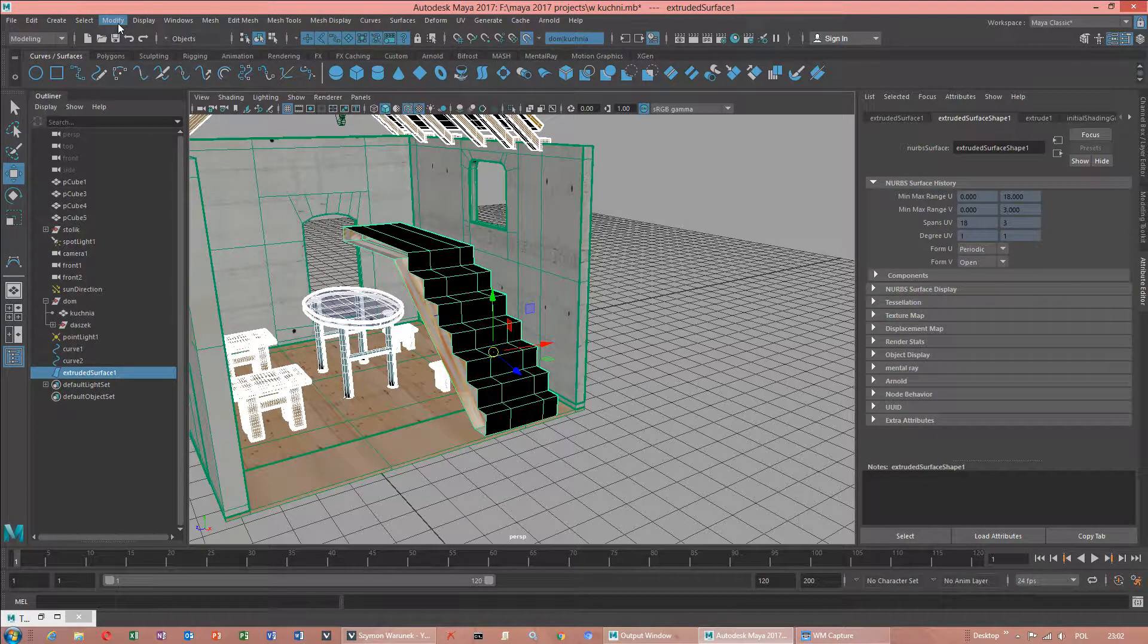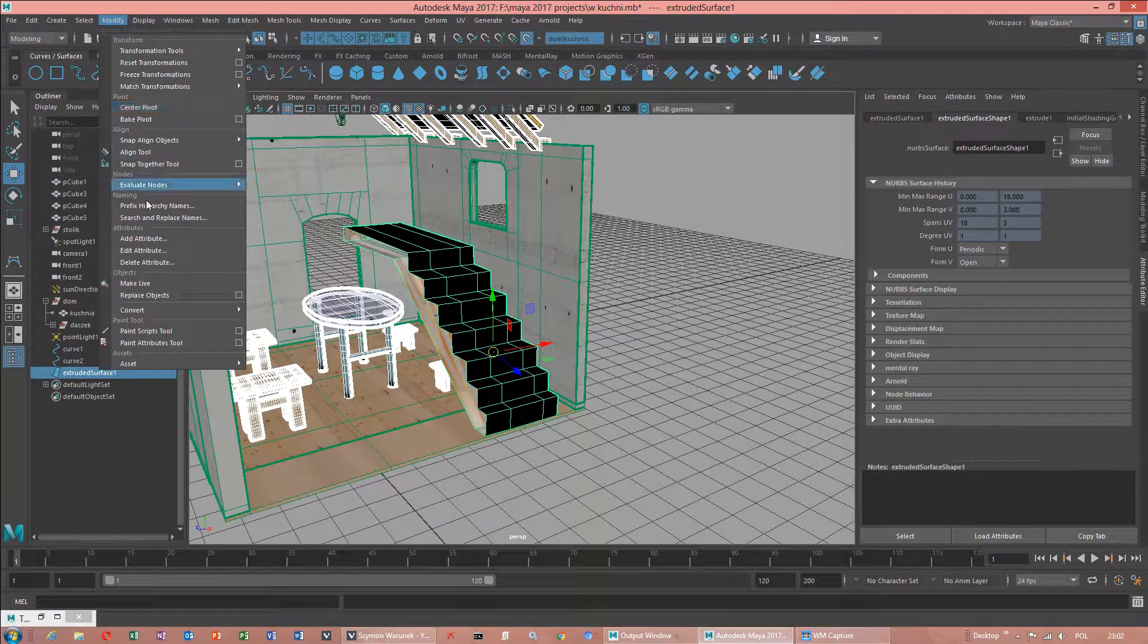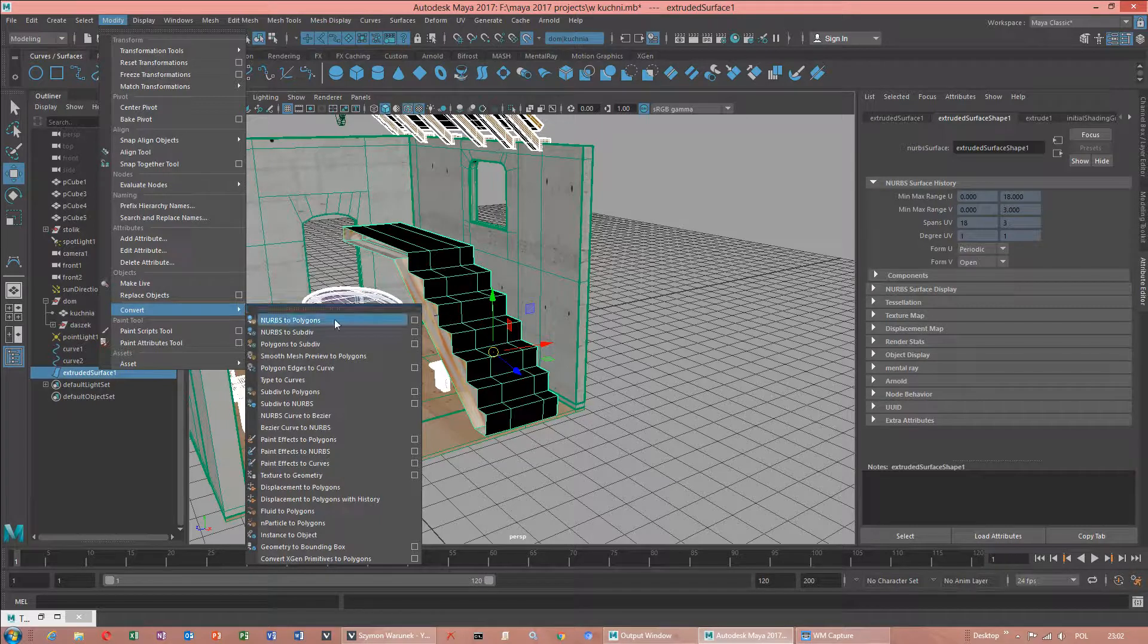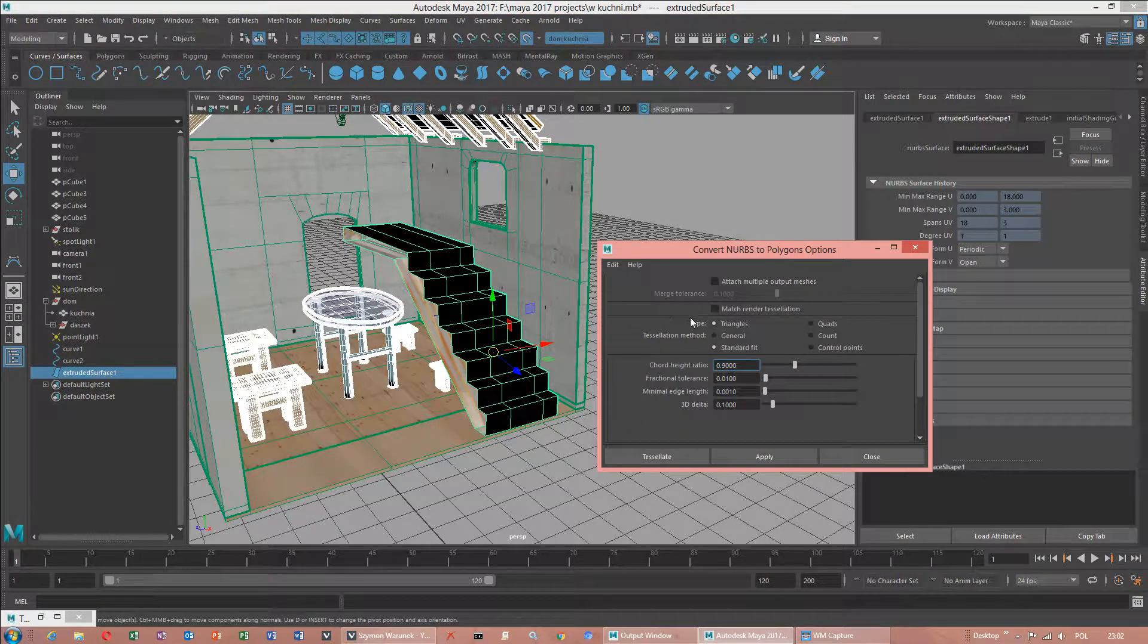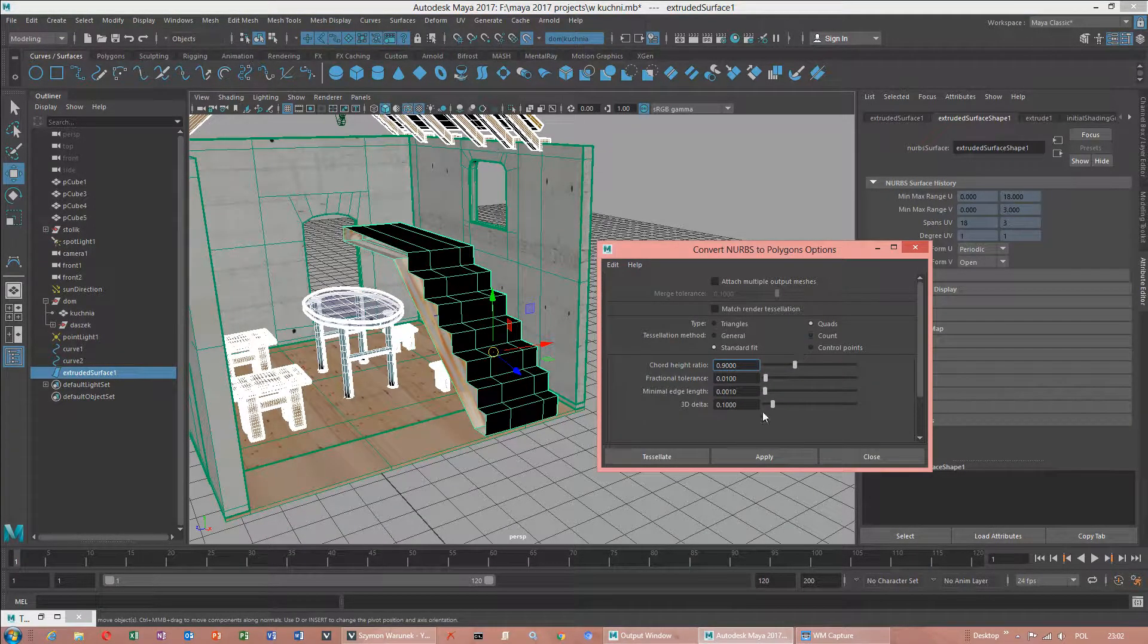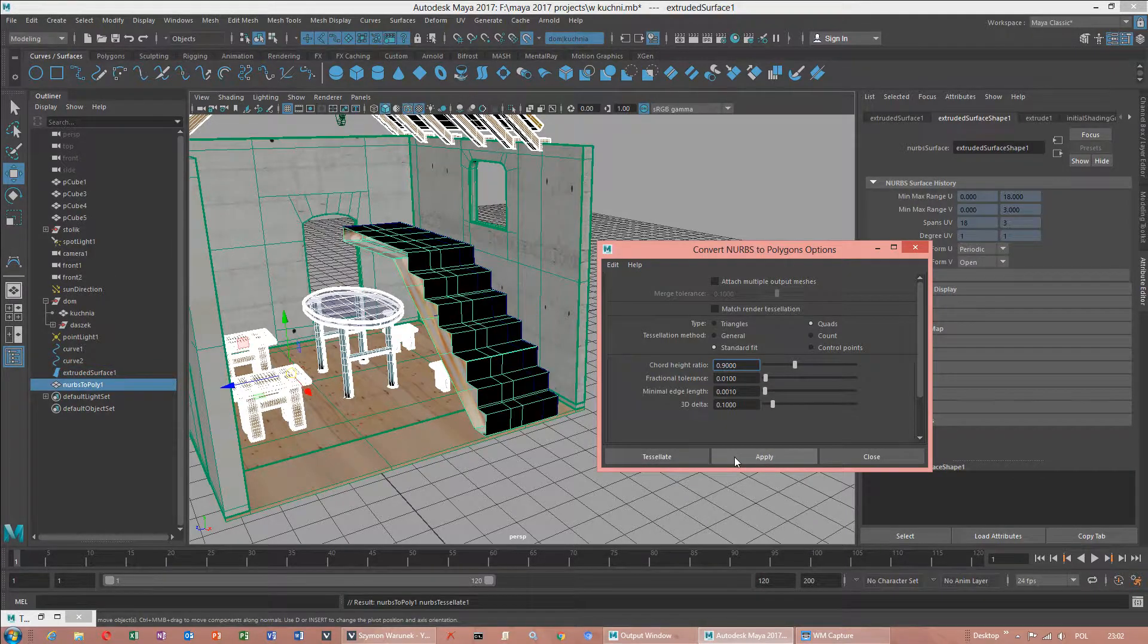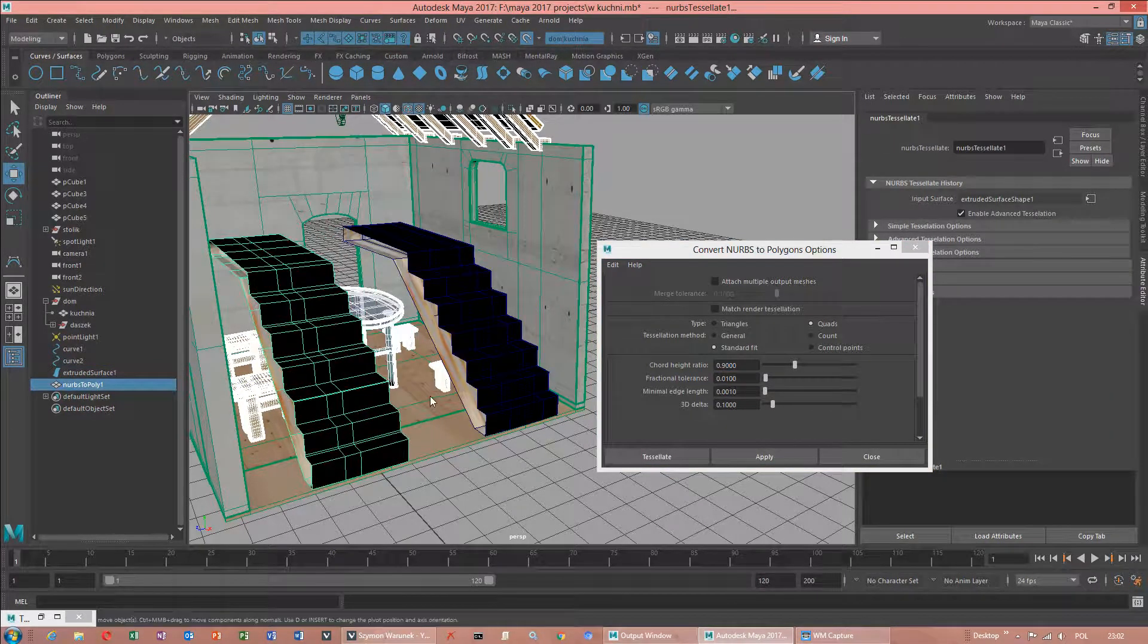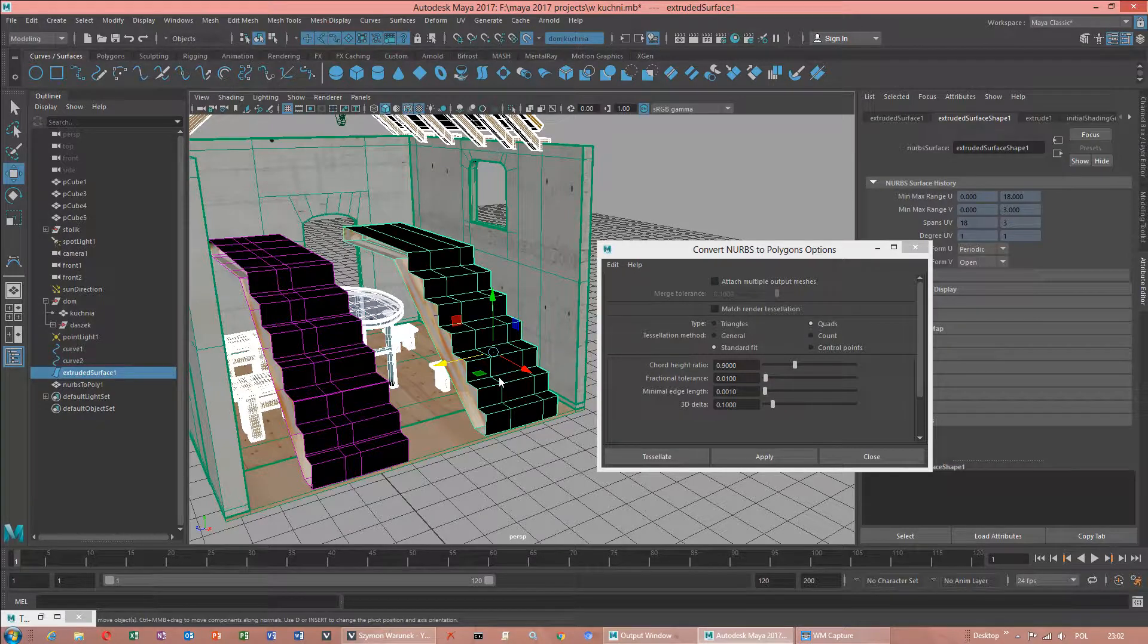I have to convert. Modify where this option is. Convert NURBS to polygons. Quads.